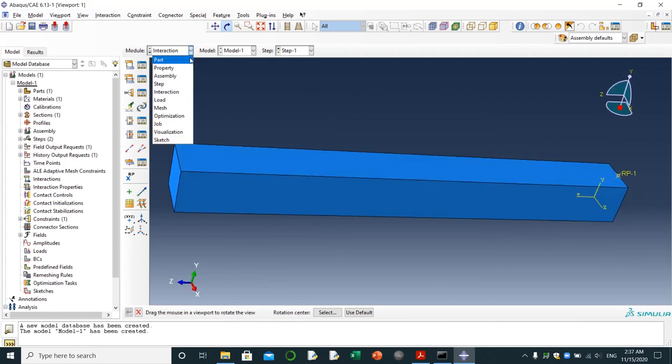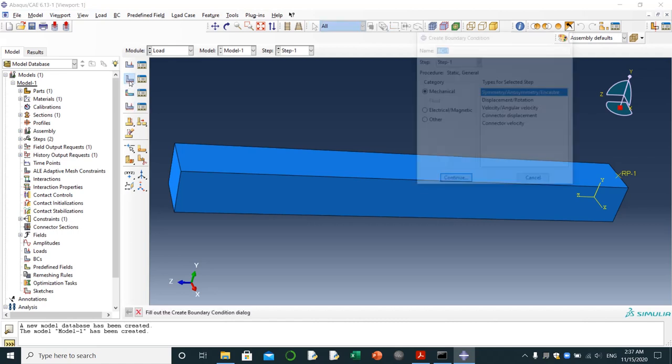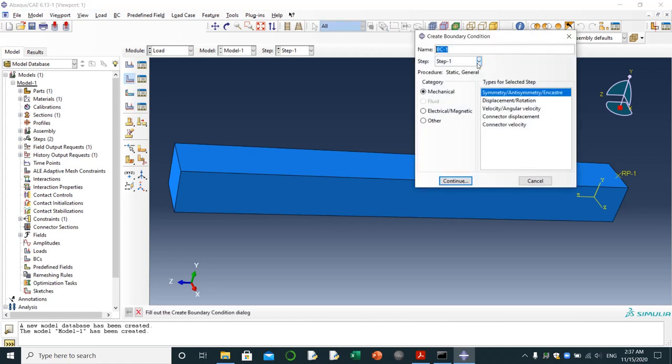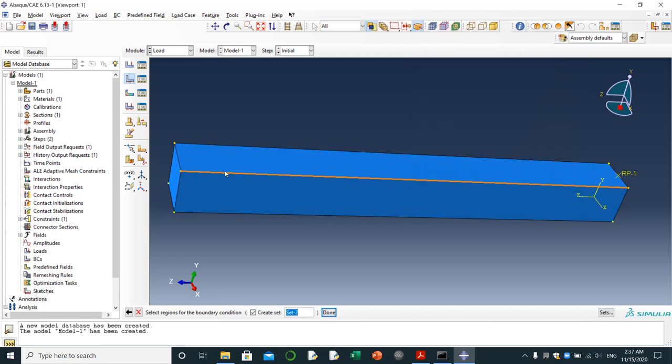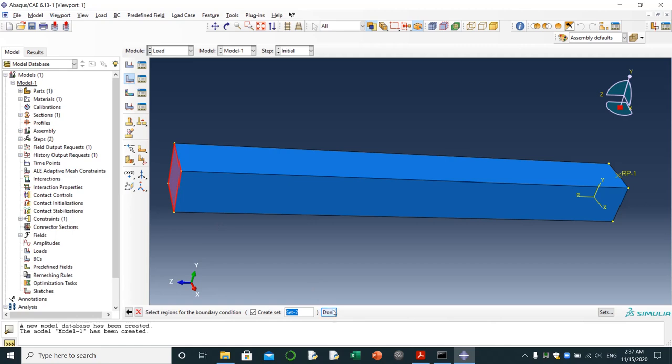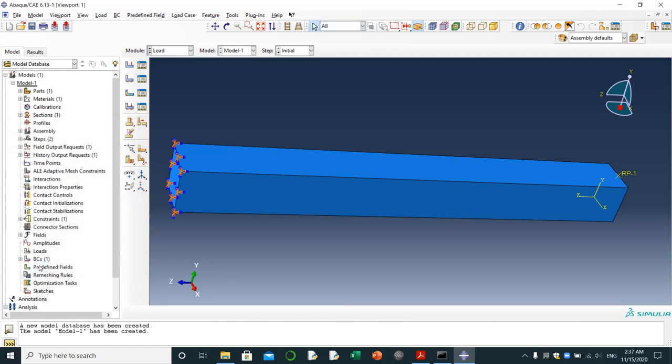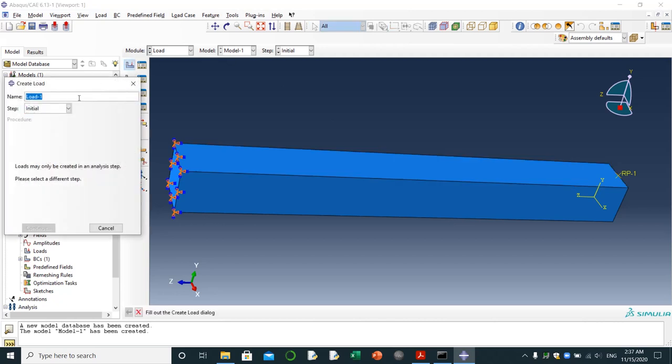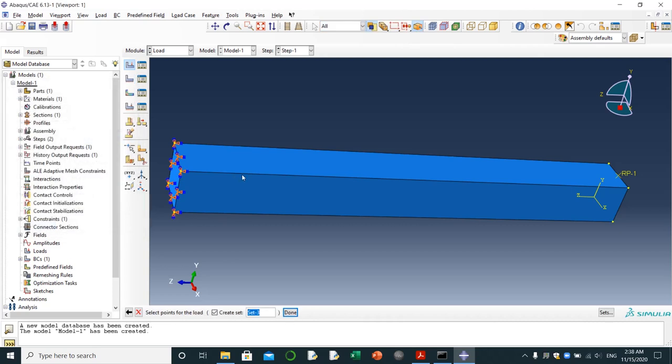Then that's done. I'm going to load, clicking on conditions. It needs to be assigned boundary conditions. It's done. For load, concentrated force load. I'm going to apply load. Point load needs to be applied from step one. I'm going to choose reference point node, done.